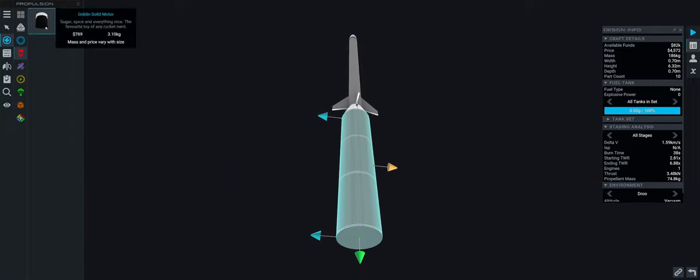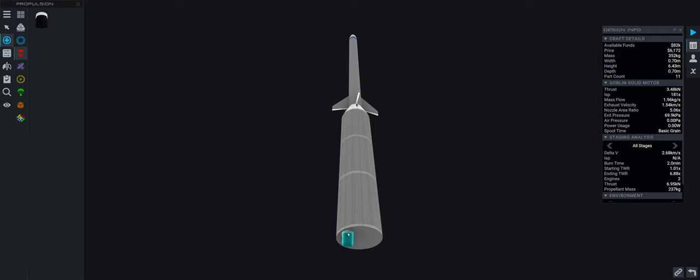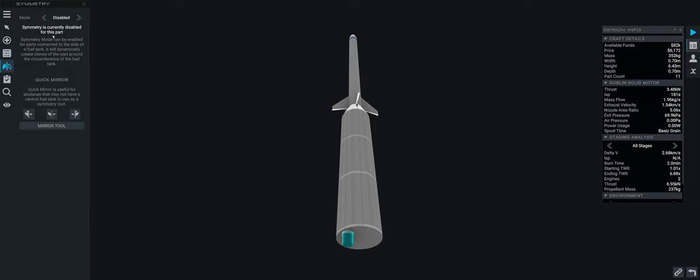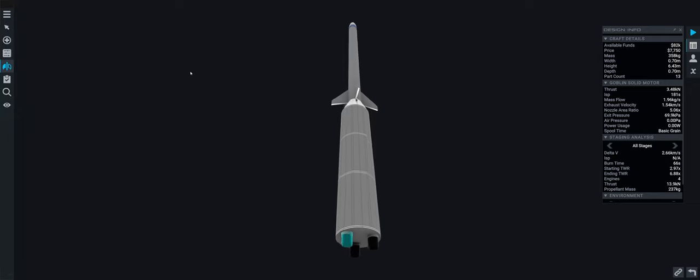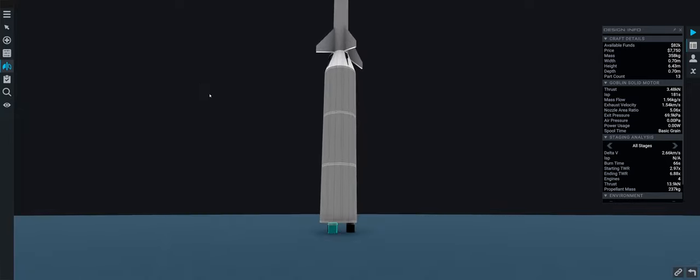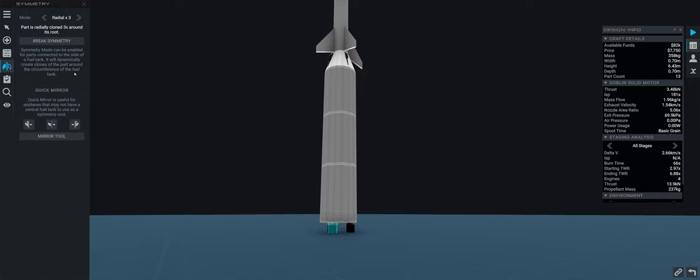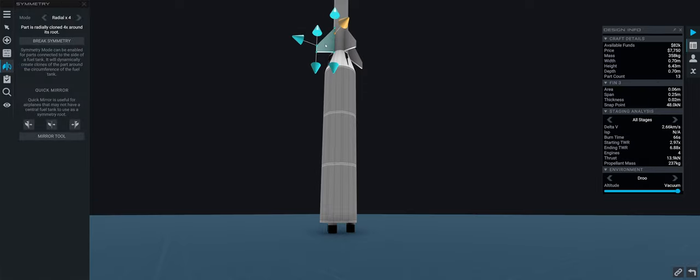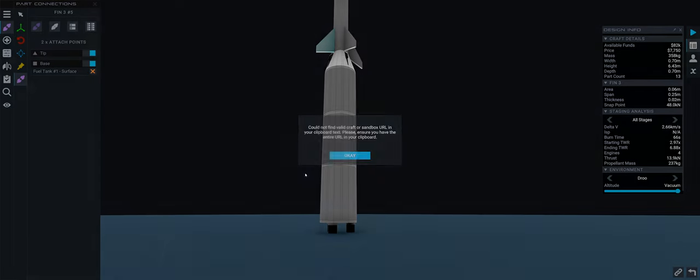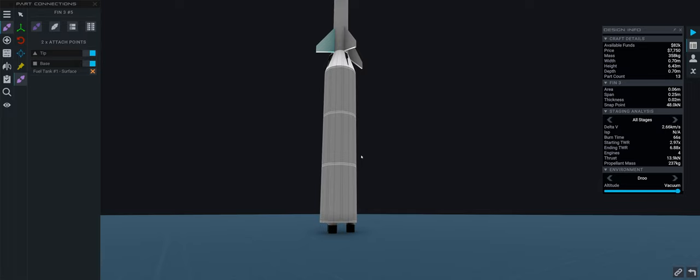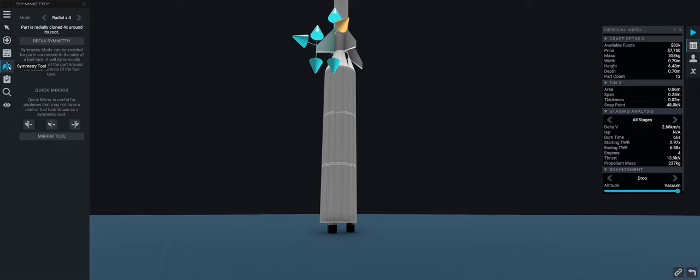So how many thrusters are we gonna put? Let's see one and then we're gonna do symmetry if we go with the three. Starting thrust to weight would be 2.97 I guess. Fins can we copy and paste them bottom? No.